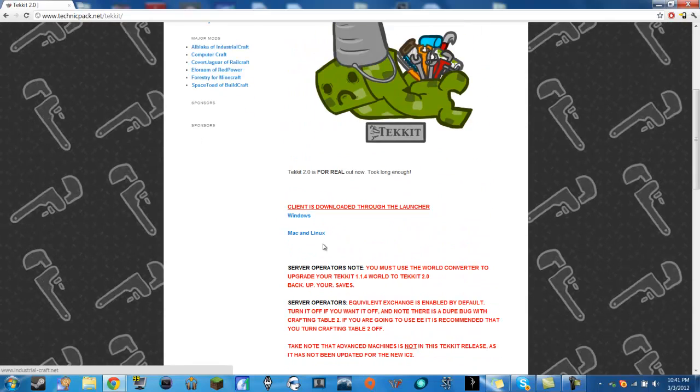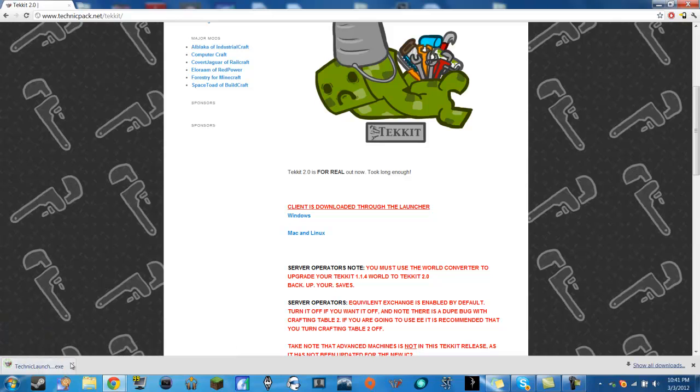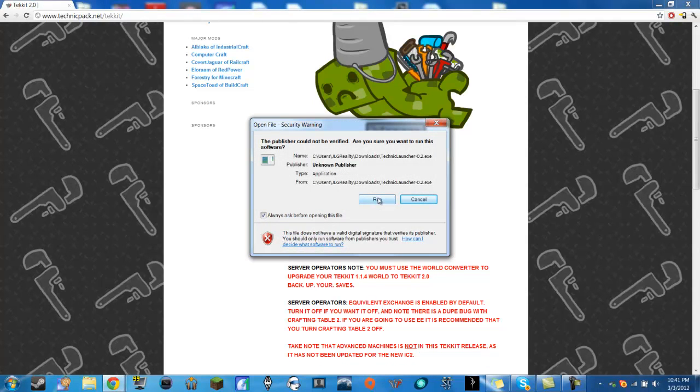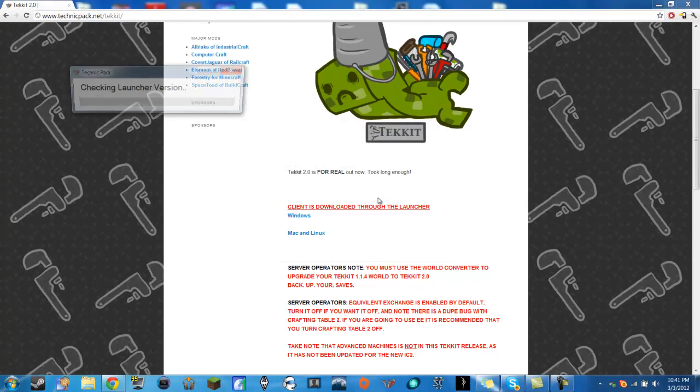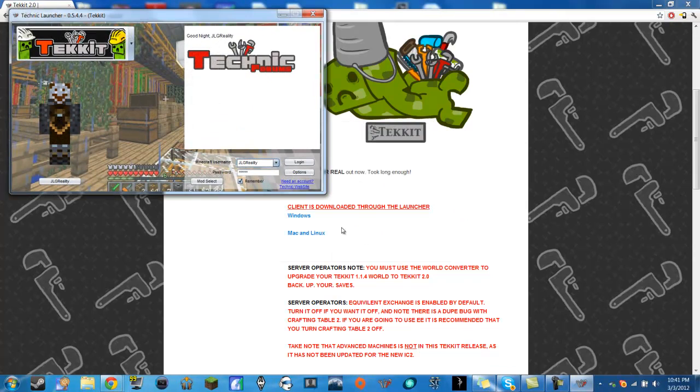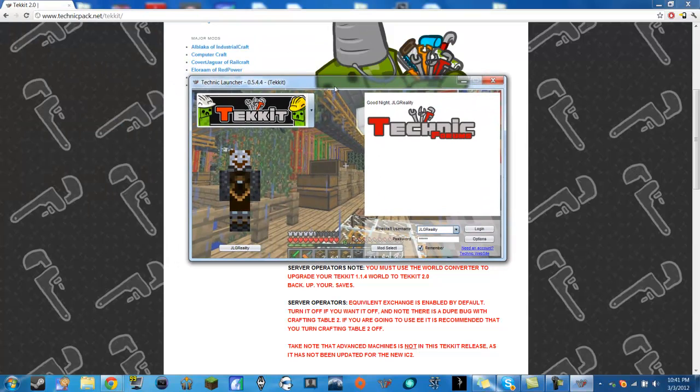So what you're going to do is you're just going to click here download whichever one you have. Alright technic.exe right here I have now. You're going to click on it and hit run. What's going to happen is this will come up on the screen and then you'll get this little browser or this little launcher.